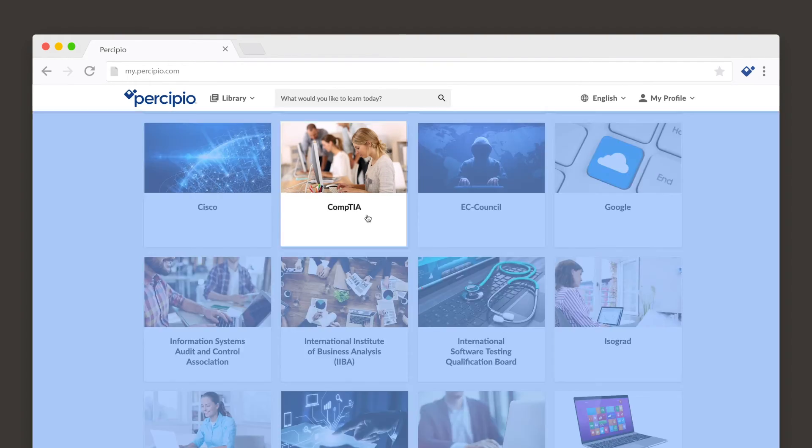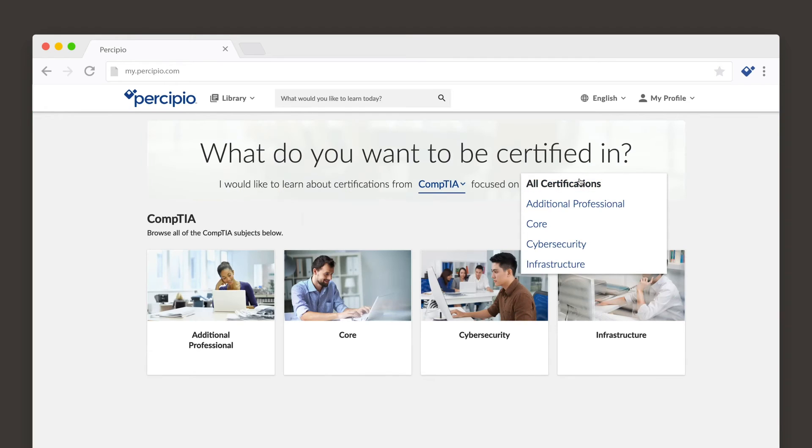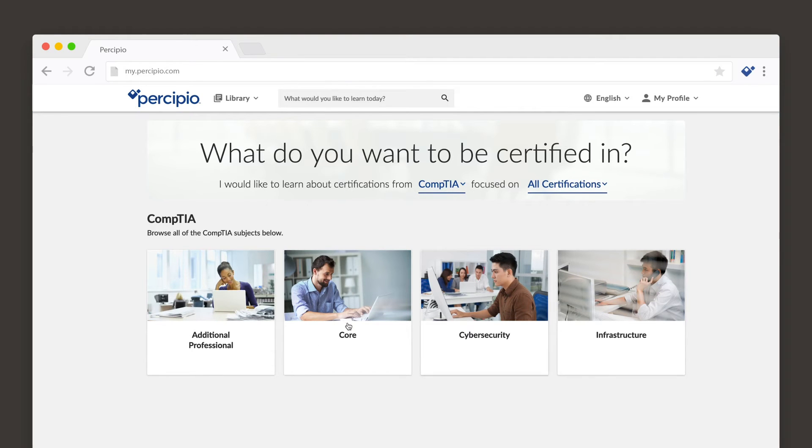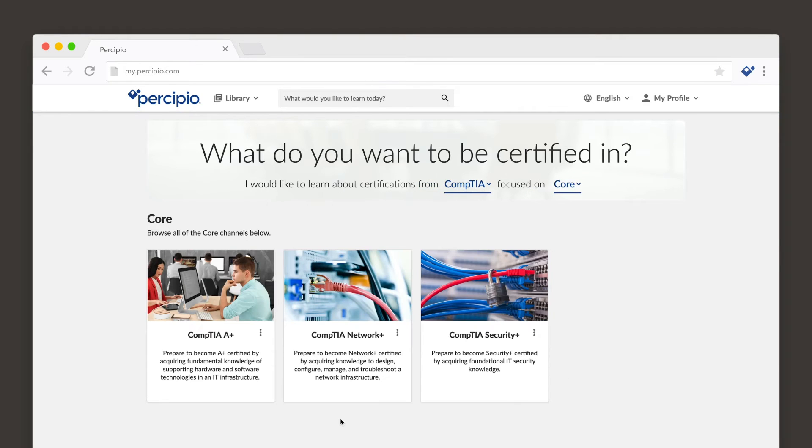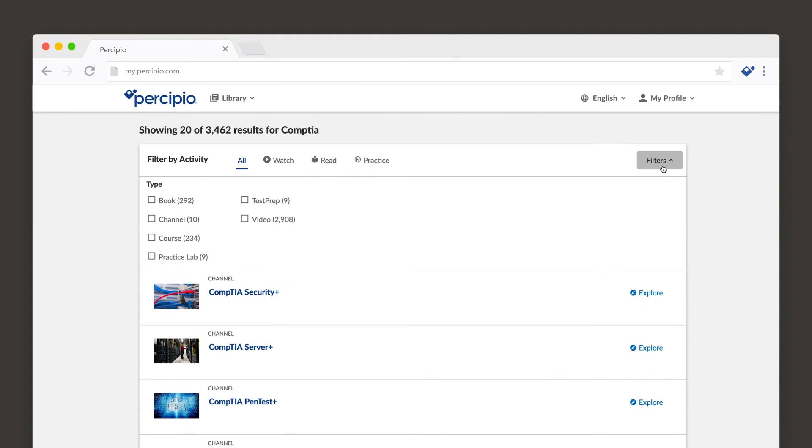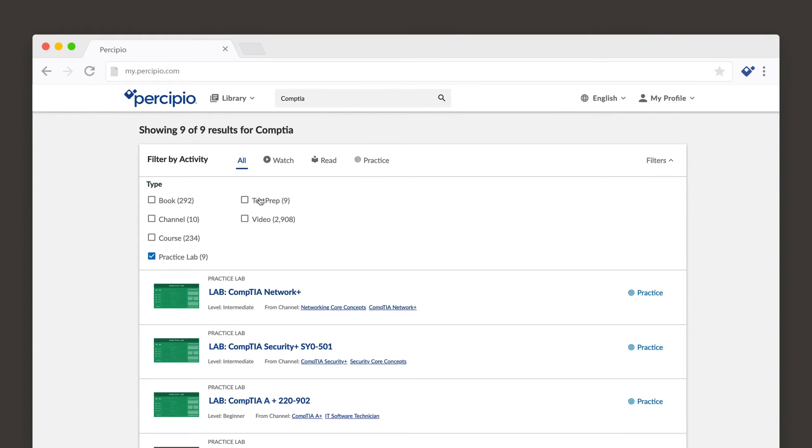If you know what subject matter you're looking for, you can use Percipio's search bar. Percipio gives you results that include all available content types as well as channels associated with your search terms. You can even filter your results based on the available content types.